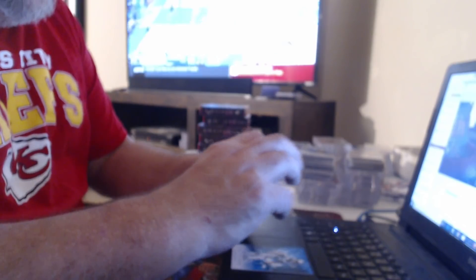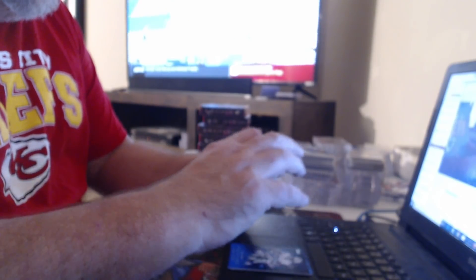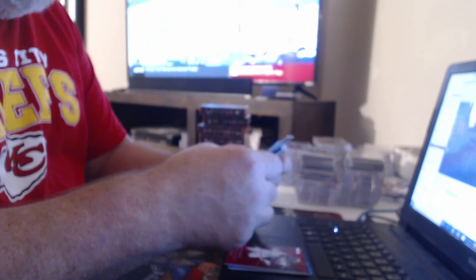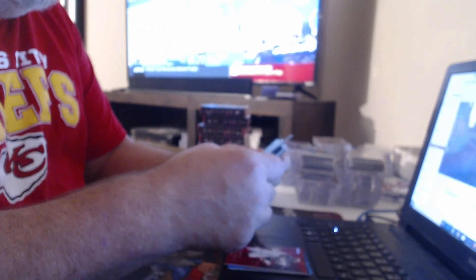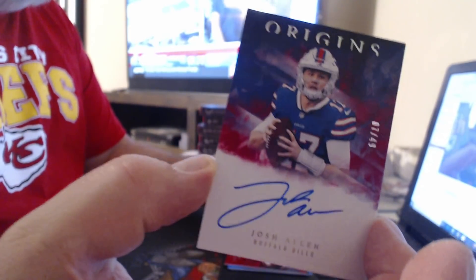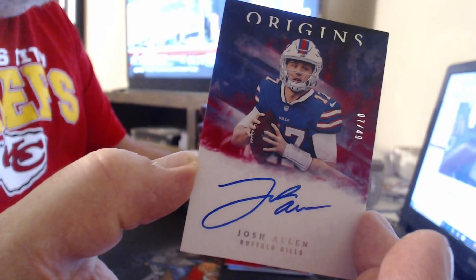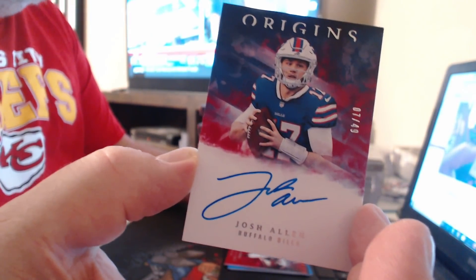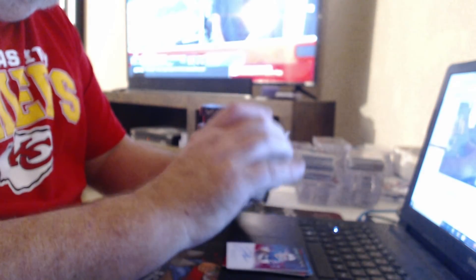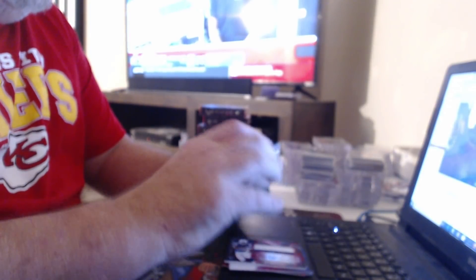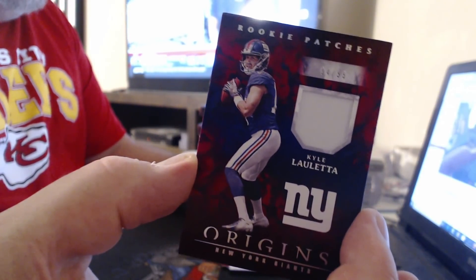99 Ezekiel Elliott, 299 Mike Evans. Oh, there it is. 49 Josh Allen. On card. Patch Auto to 99. Patch to 99, Kyle.